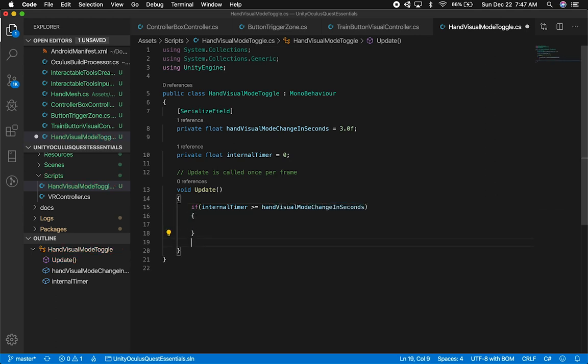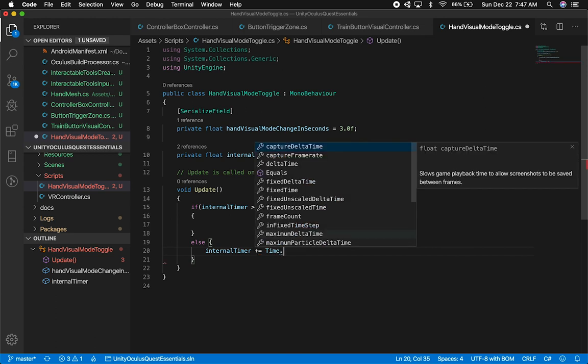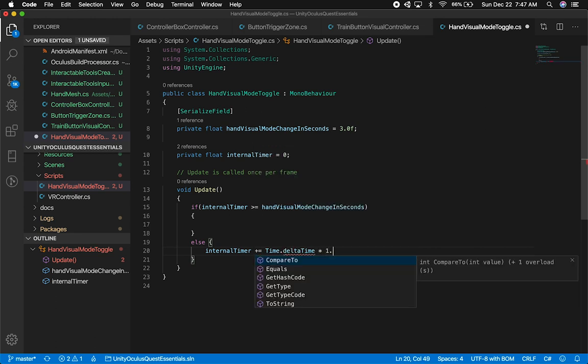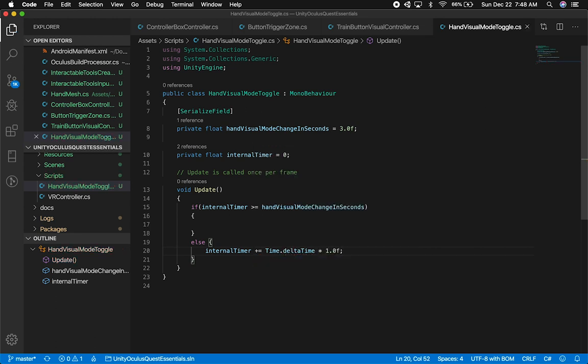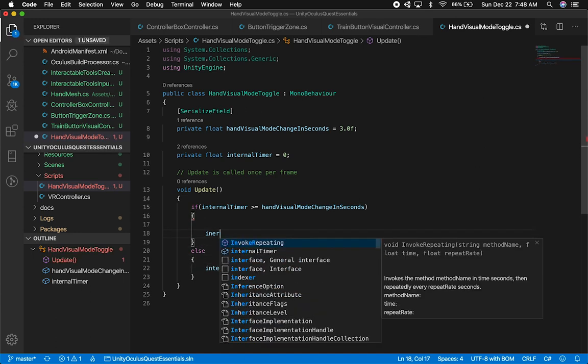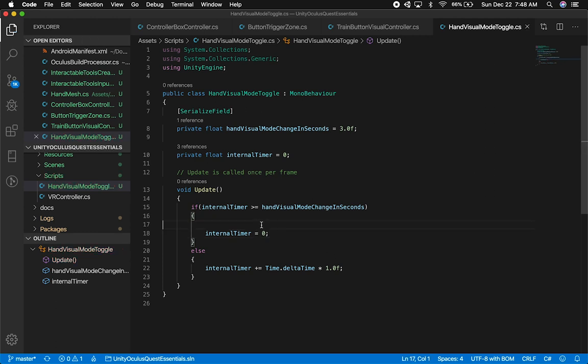Otherwise, we'll increment our internal timer by adding delta time multiplied by one. That should get us going. When the timer reaches the threshold, I'll reset the internal timer so we can count up to three seconds again and change the style again.